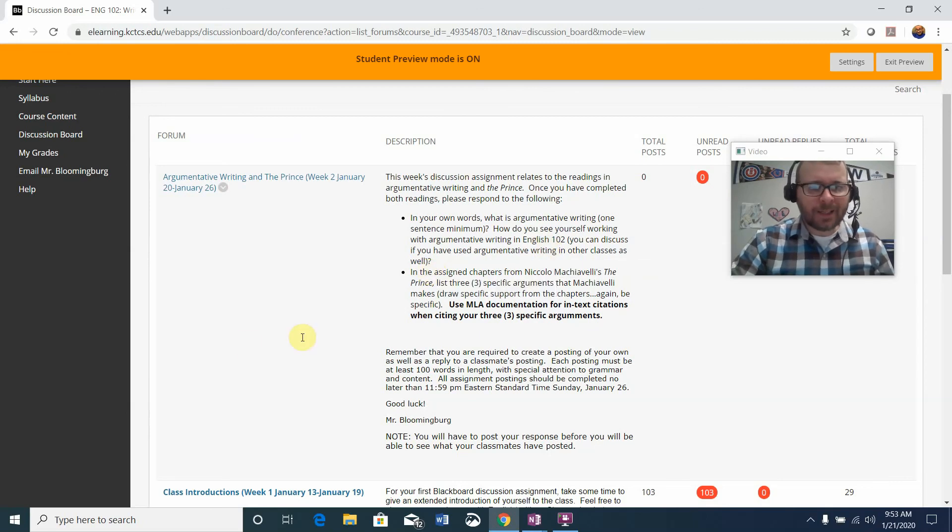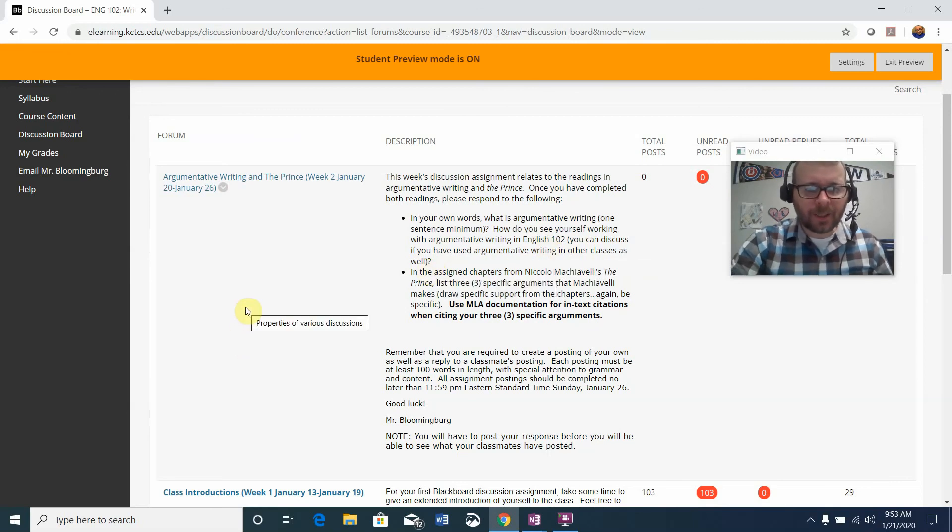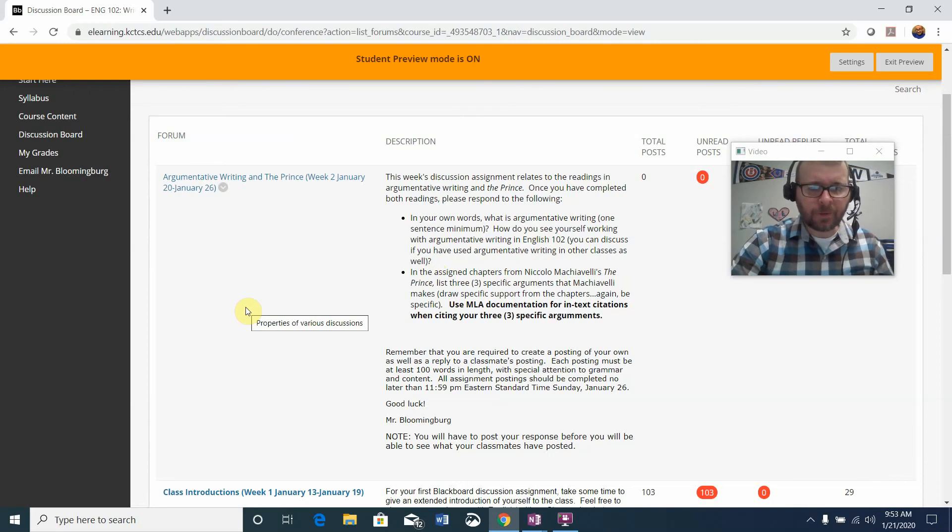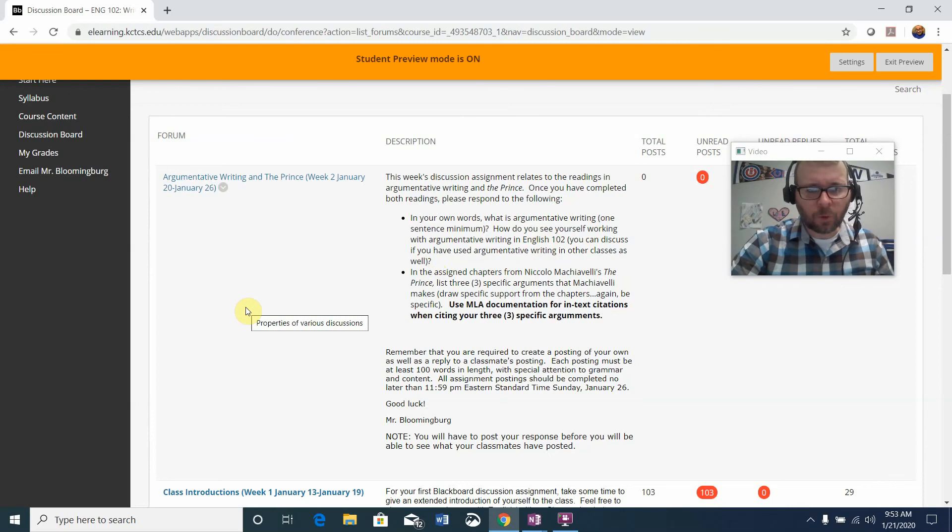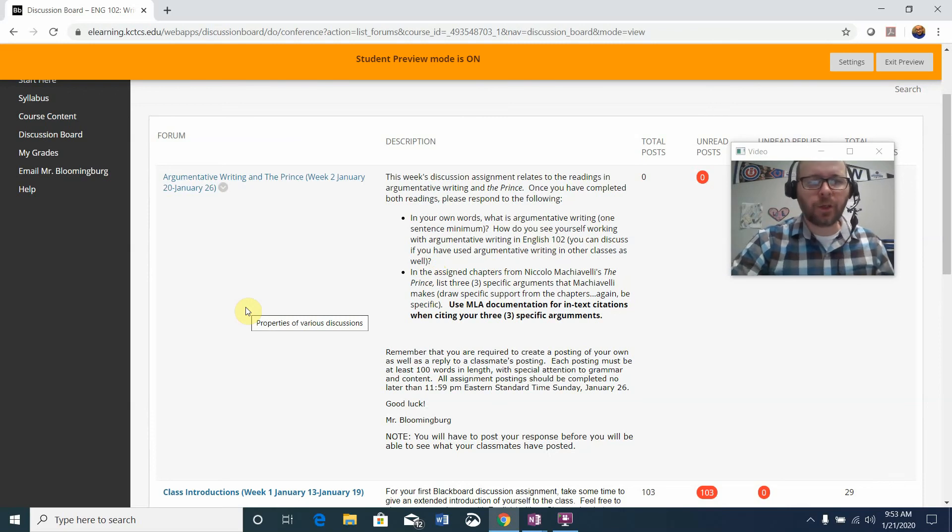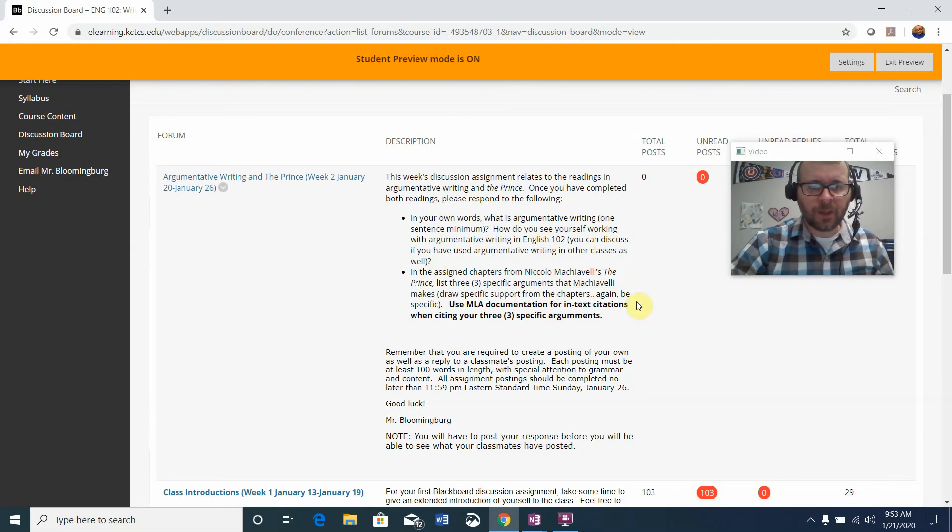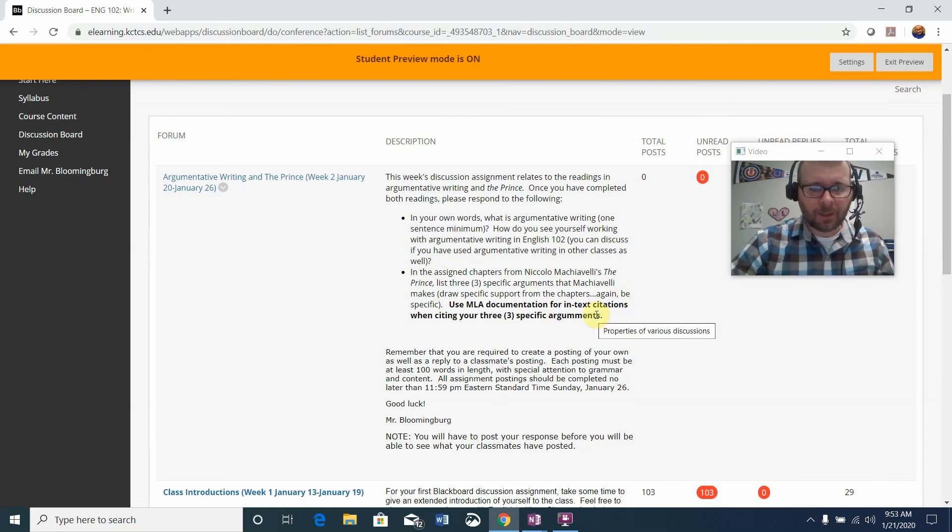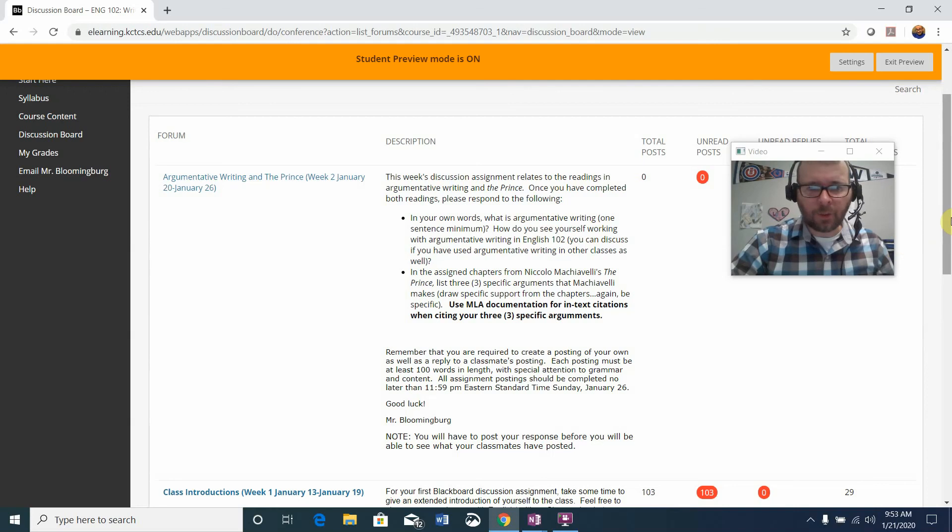Second thing, in the assigned chapters from Niccolo Machiavelli's The Prince, list three specific arguments that Machiavelli makes. Draw specific support from the chapters. Be specific. If you use a quote, make sure you use MLA documentation for in-text citations when citing your three arguments, especially when using quotes.